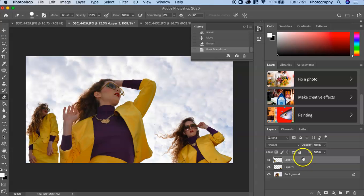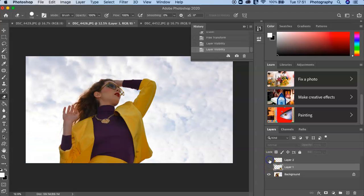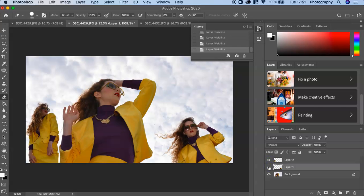And always remember whichever layer is highlighted gray, that's the layer you are working on. And if you click on the eye you will no longer see that layer at all, and then you can just click on them and then you can see those layers.